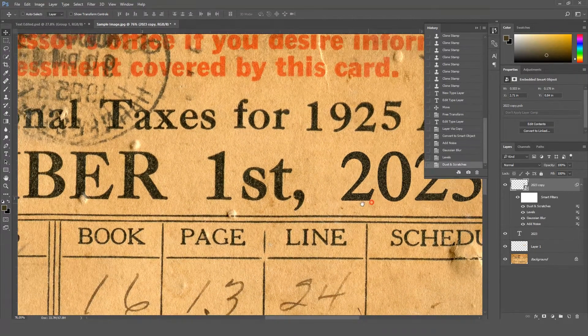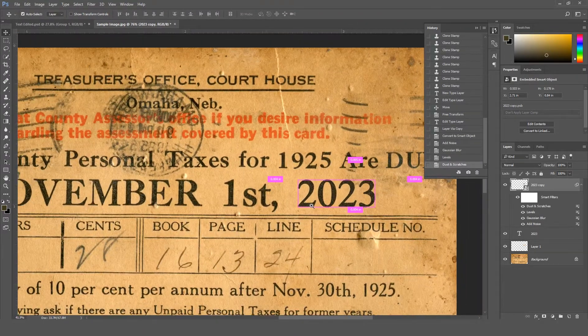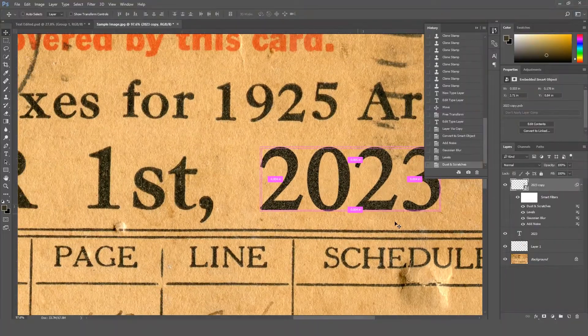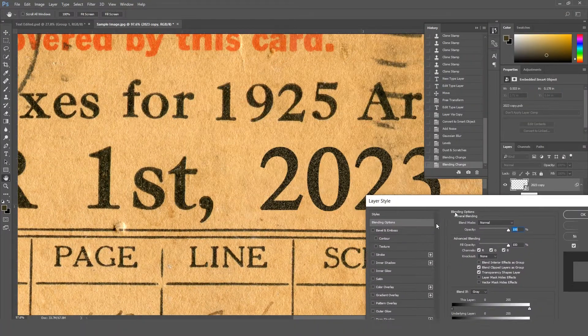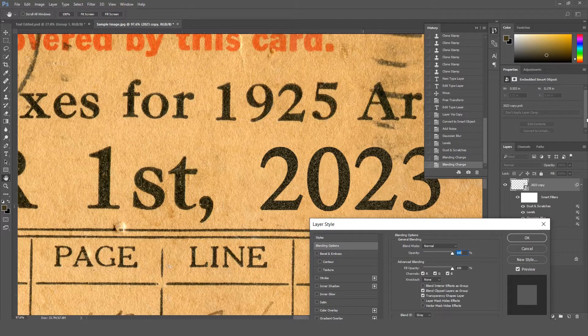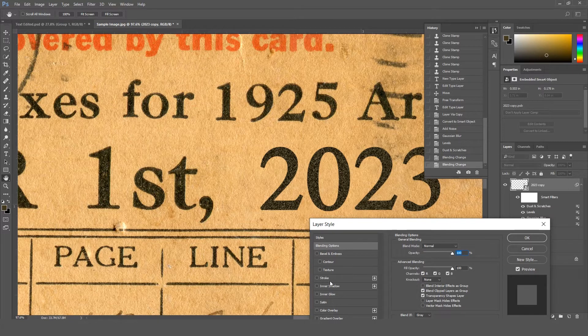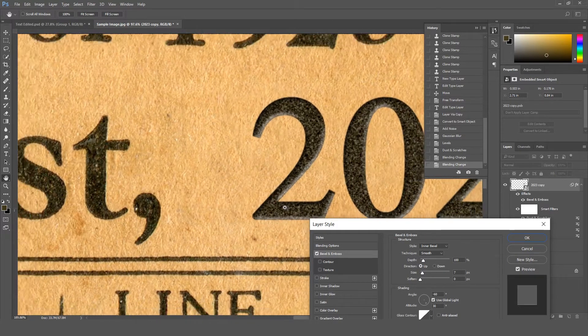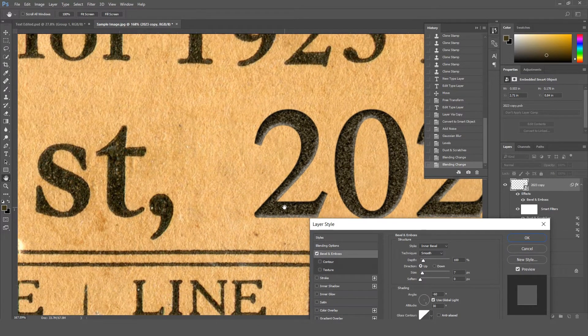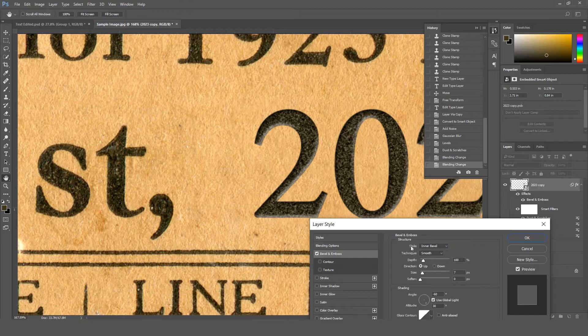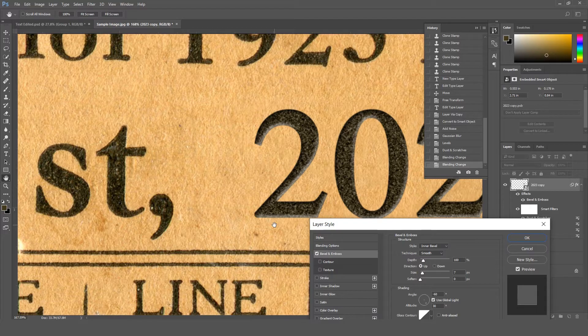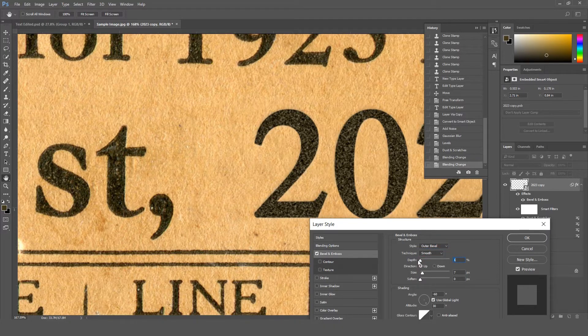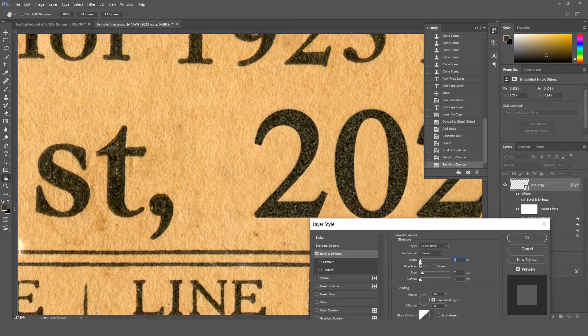At the end, I'm gonna make this text a little bit embedded to the document. To do this, we're gonna use blending options. For this, double-click on the layer and go to blending option. Now I'm gonna use Bevel and Emboss for this. You can see the edges are too wide, so first of all I'm gonna play with the values. Make the style from inner bevel to outer bevel and play with the depth.